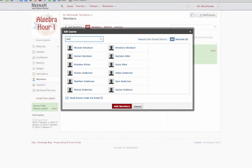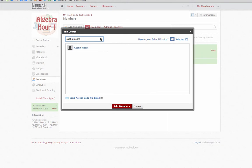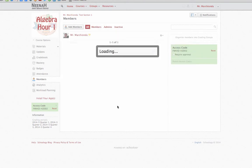In this case, I'm going to add Austin Moore, and I'm going to select him, click Add Members.